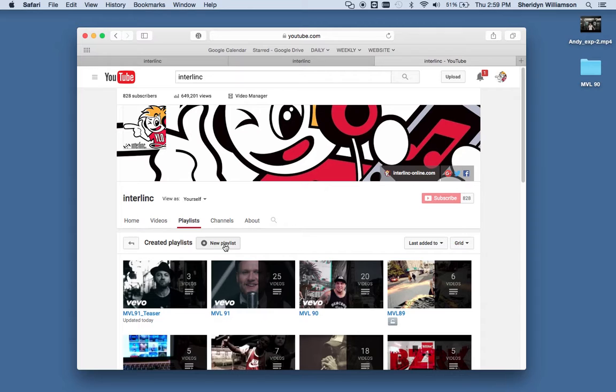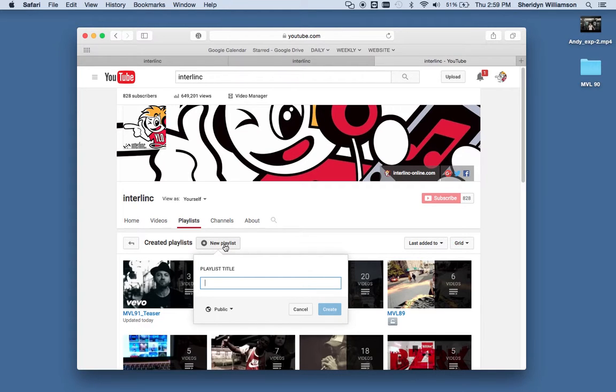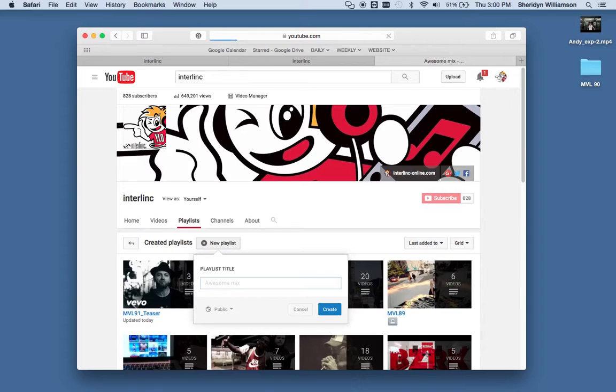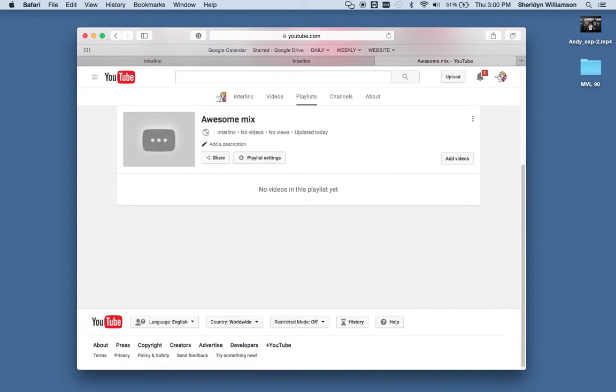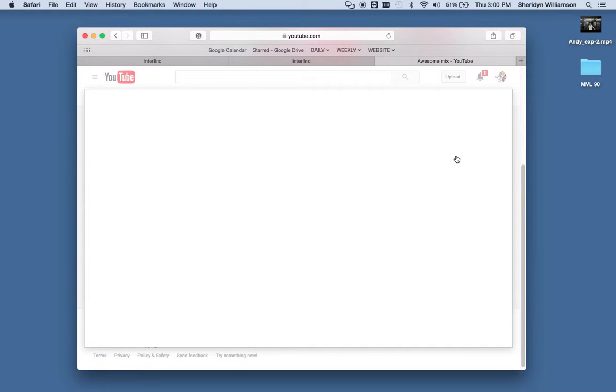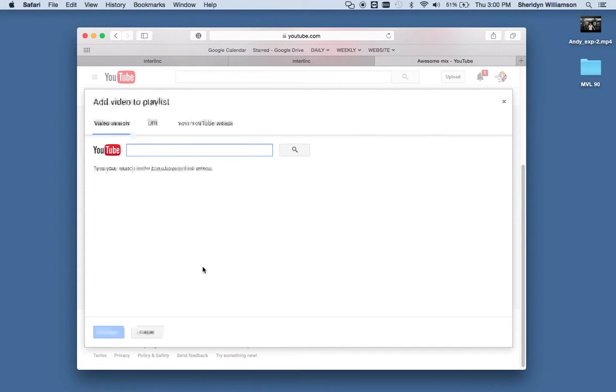All you have to do is click here, New Playlist. We'll make one called Awesome Mix. And then all we have to do is populate that playlist with our videos. So click Add Videos, and this will open up.